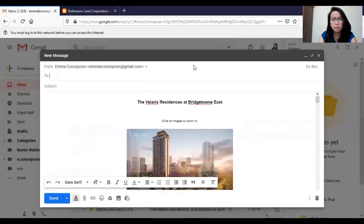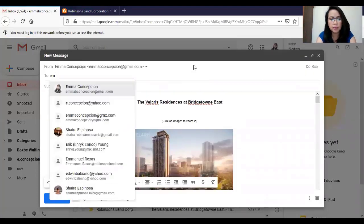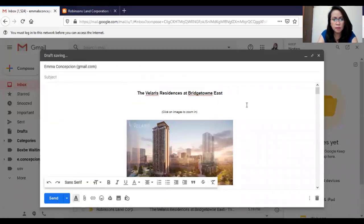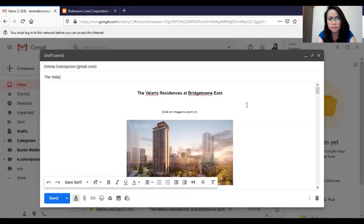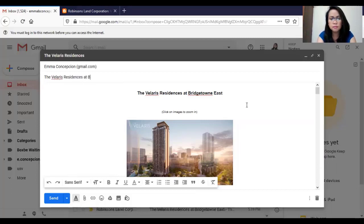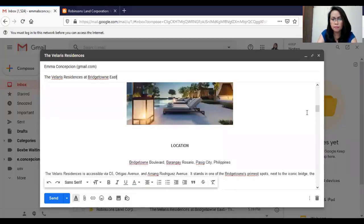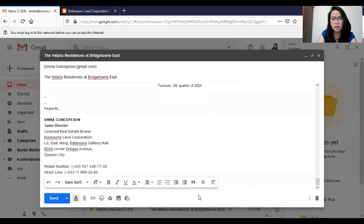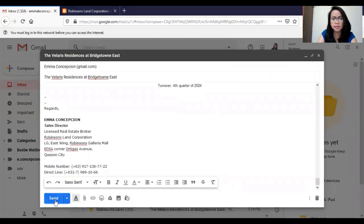Put a recipient and put the project name as your subject. Then, click send.